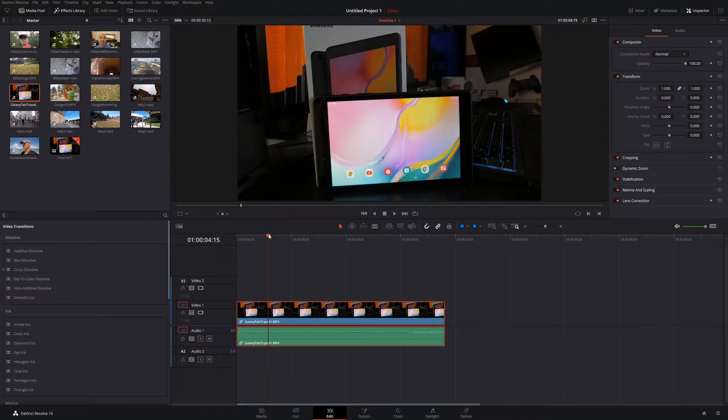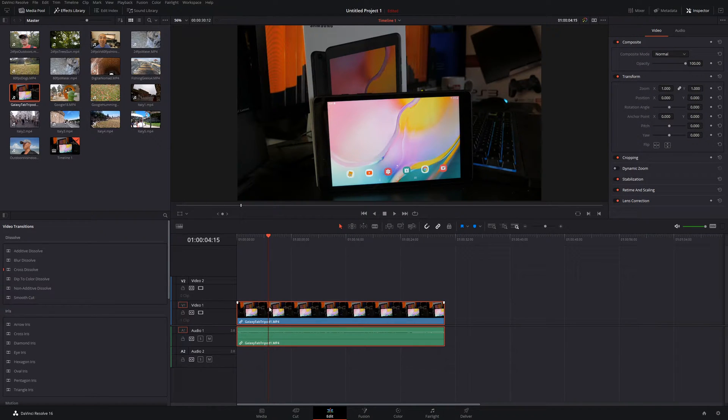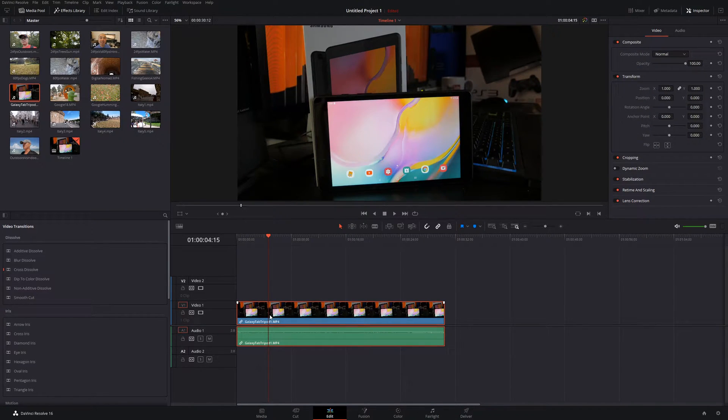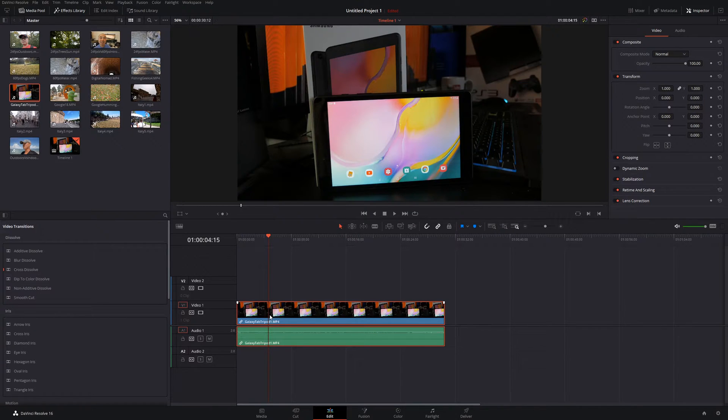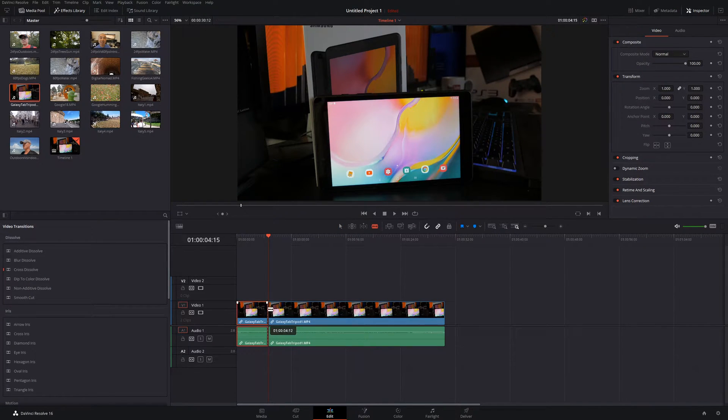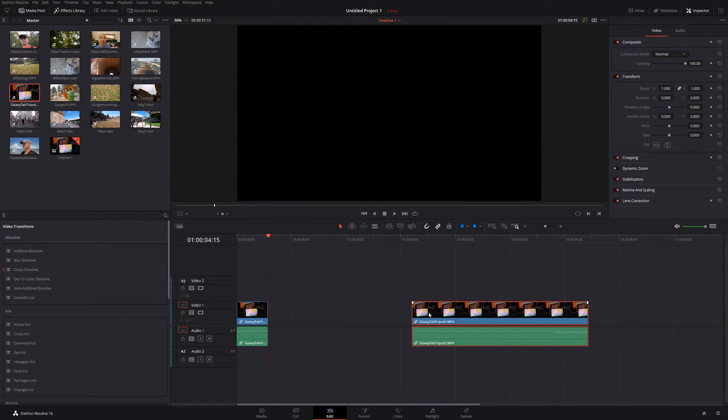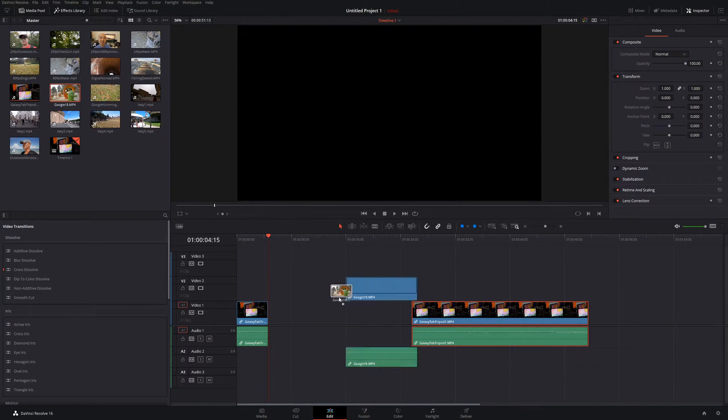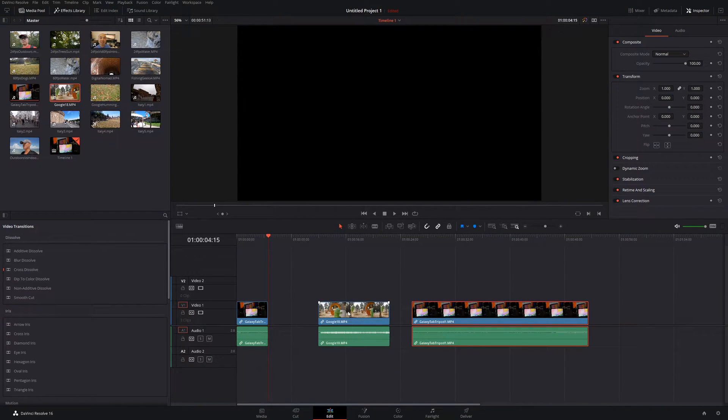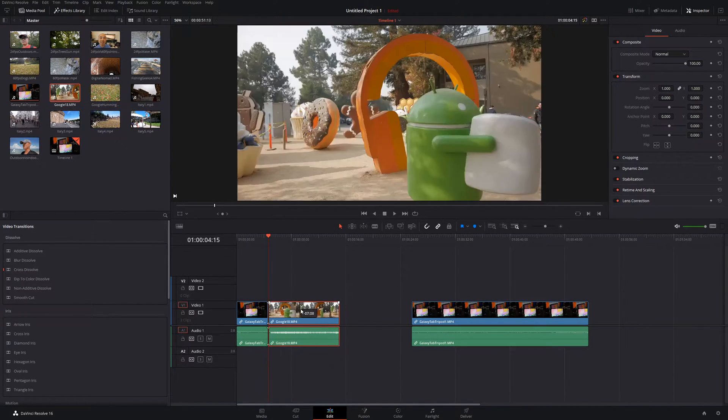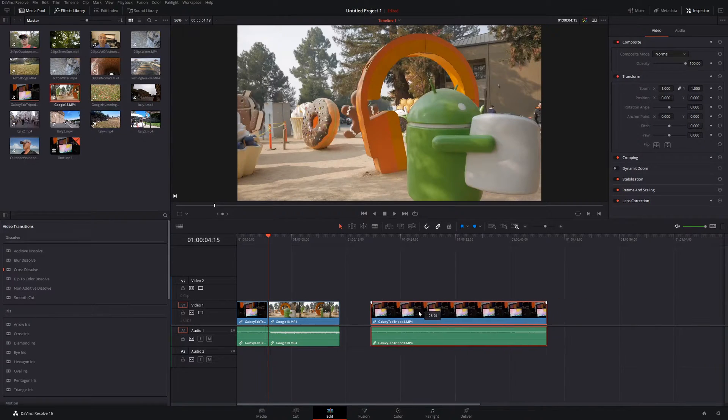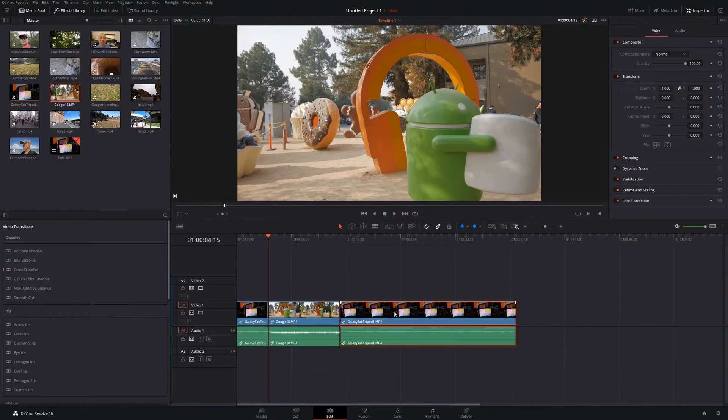But say, for example, you wanted to add a clip in the middle of this clip. So one way you could do that is you could simply do a cut wherever you want it, where this playhead is at. And then you would simply drag down your other clip right here. So that's one way you could do that.